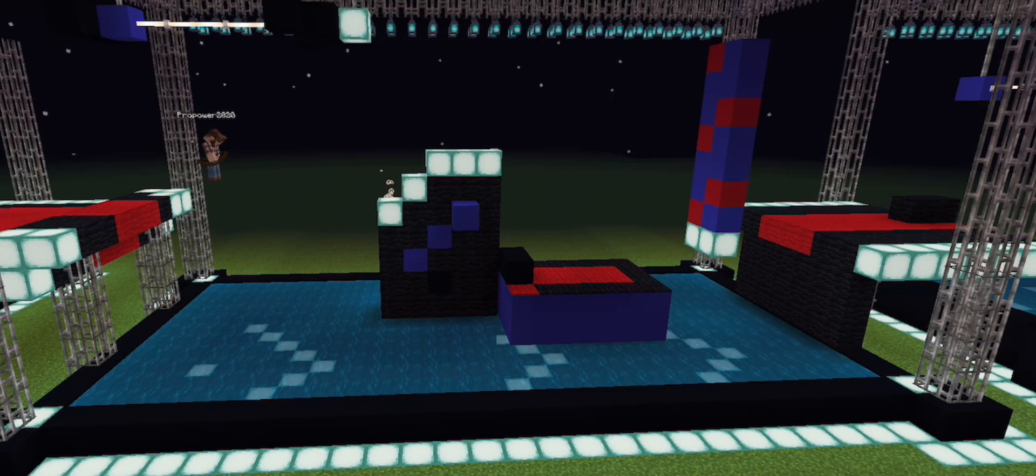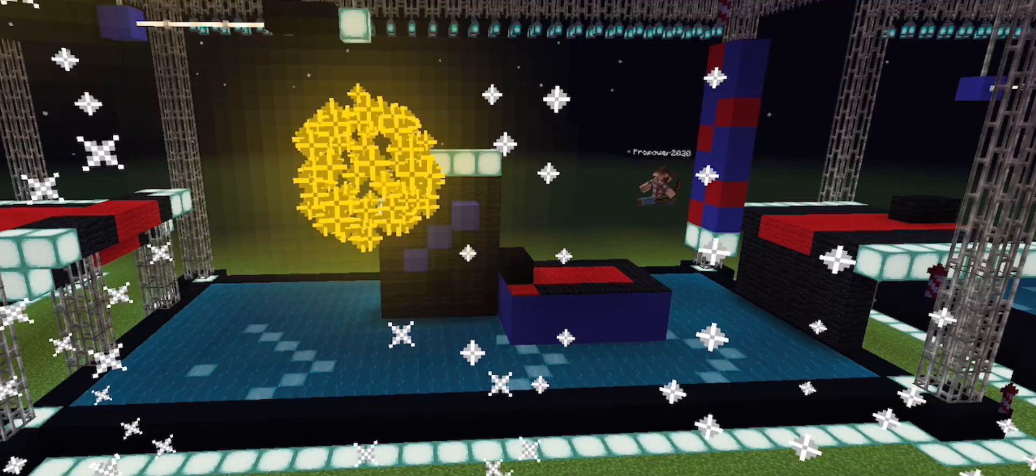Oh, and it looks like we have a little bit of obstruction from the camera. Don't know why that was there. Here we go.